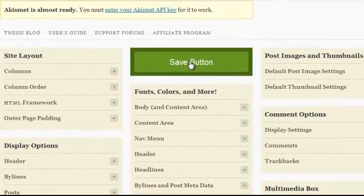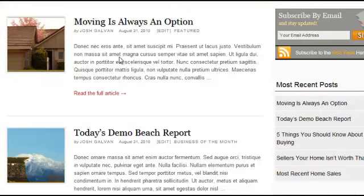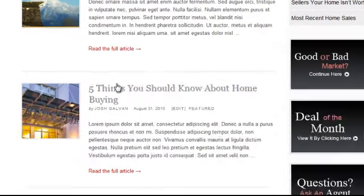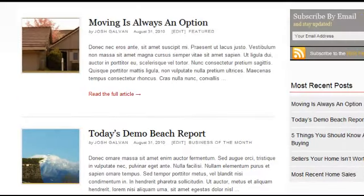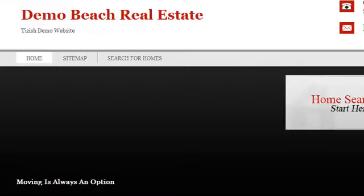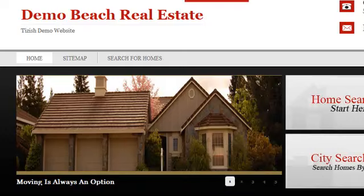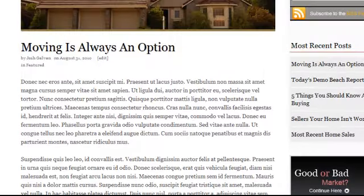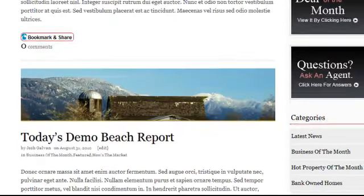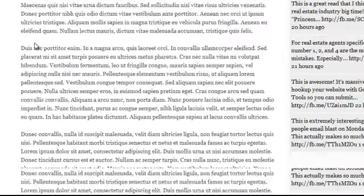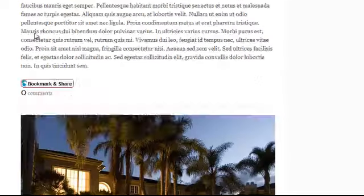After that, when you hit Save, what's going to happen is this section of your site — your postings will show up as full articles, full posted articles, versus just teasers. So I'll go ahead and hit Refresh. Notice how now they're full articles: here's the picture, here's the posting, here's the picture and posting, and same thing, picture and posting, etc.